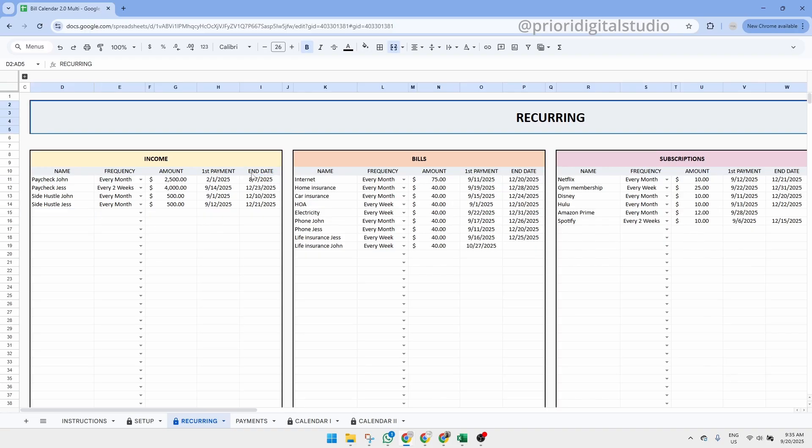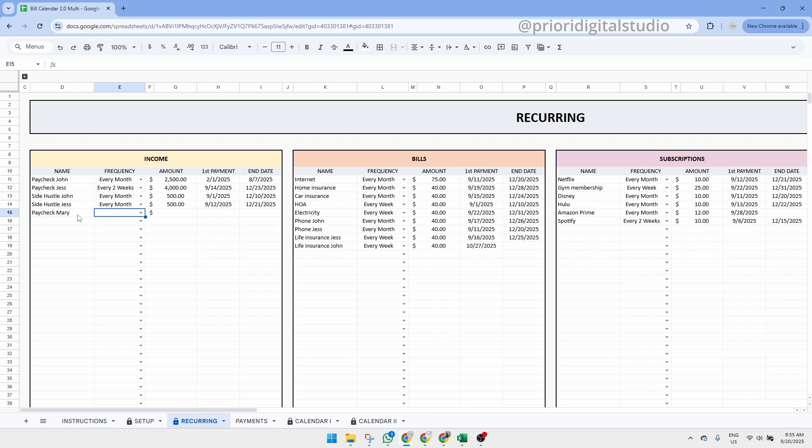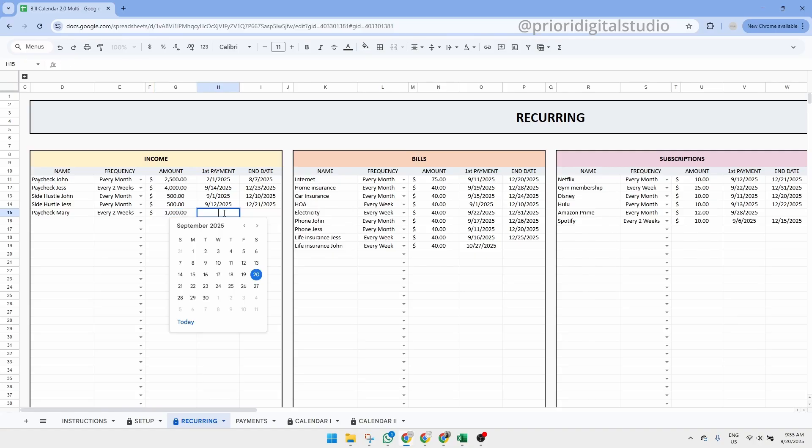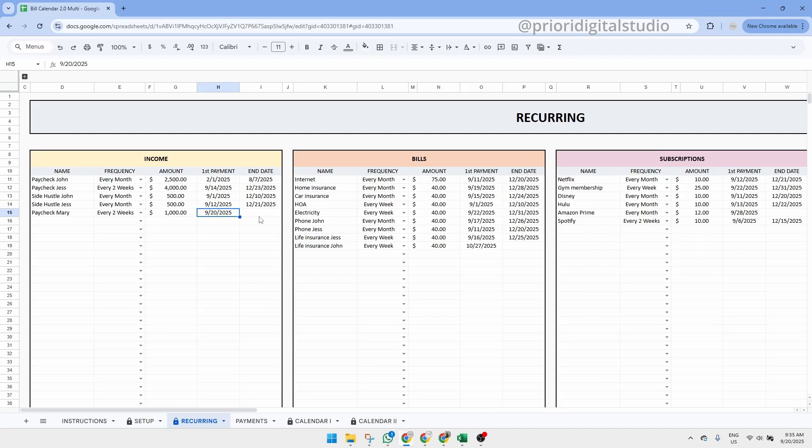So let's say we had another income, paycheck Mary. The frequency will be every two weeks, so let's use the drop down menu and select every two weeks. Then let's say the amount is a thousand dollars. And let's say the first payment is today's date, September 20th. As you can see in Google Sheets, you can double click on the date and you will see a small calendar.